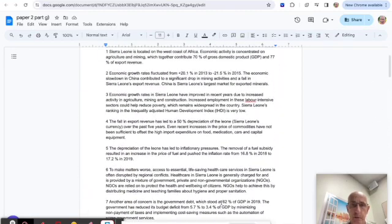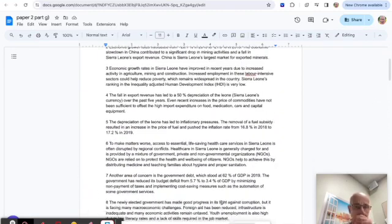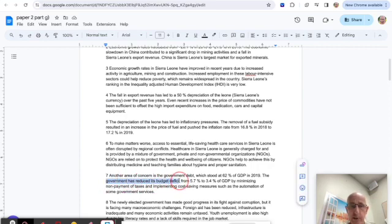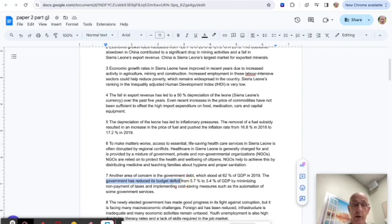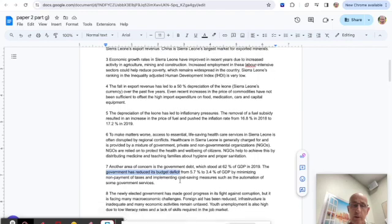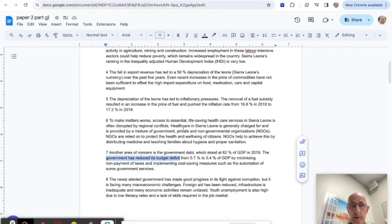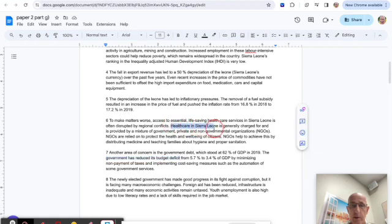We would go back to the text and pick out—ones that spring to mind is that the government has reduced the budget deficit. That would be a form of intervention, so I would just highlight that. I'm also picking out healthcare in Sierra Leone.